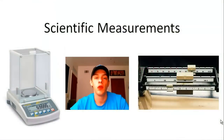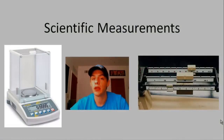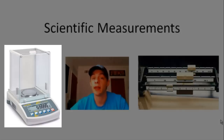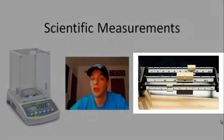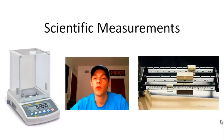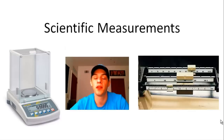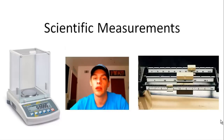What's up everyone? In this video I'm going to go over scientific measurements. On the left side of your screen we have a picture of what's called an analytical balance, and on the right side we have a picture of a triple beam balance. Both of these devices are used to measure mass, however one is much more sensitive and consequently much more expensive. The more expensive and more sensitive instrument is the analytical balance.